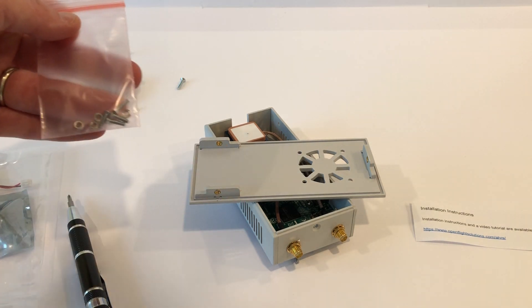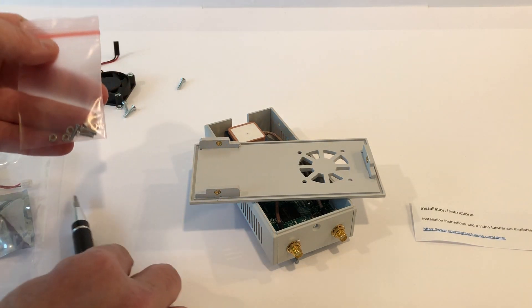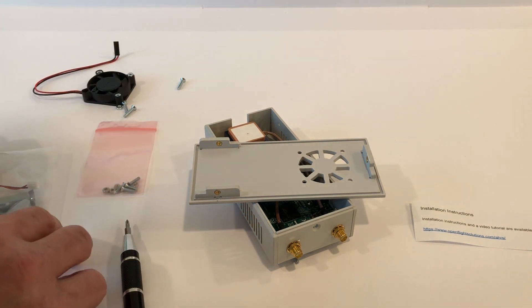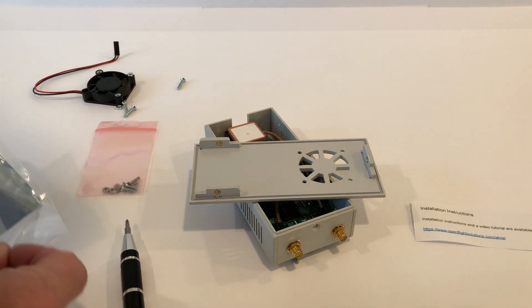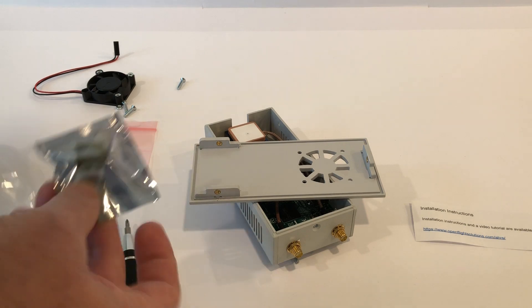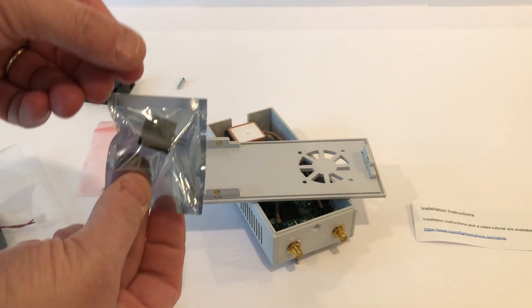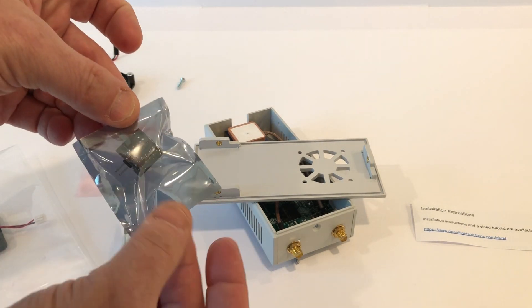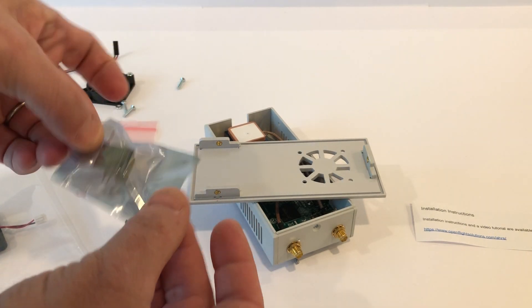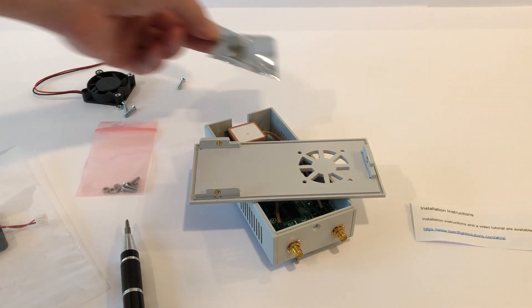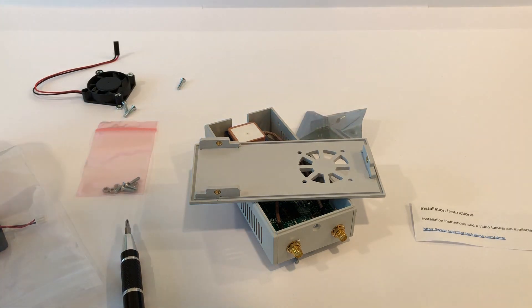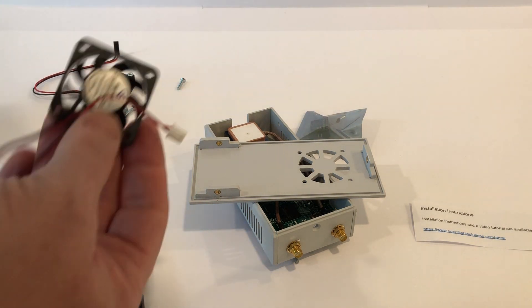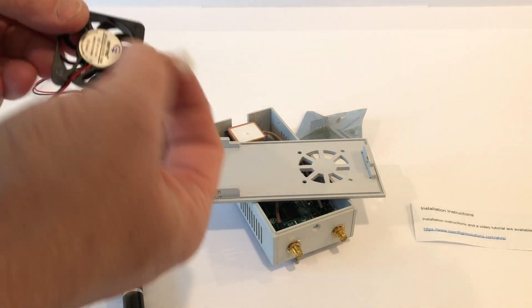You've got the screw kit you use to install the fan, you have the actual AHRS module, which is a tiny little thing that we're going to be mounting on the pin header on the Pi, and then you've got the fan.